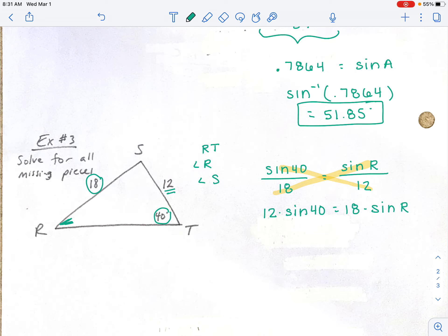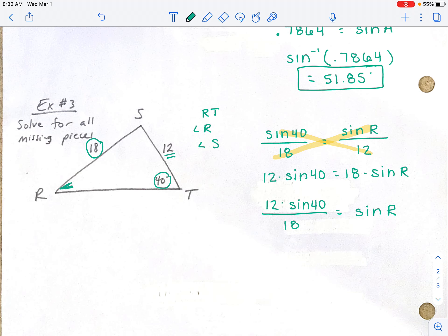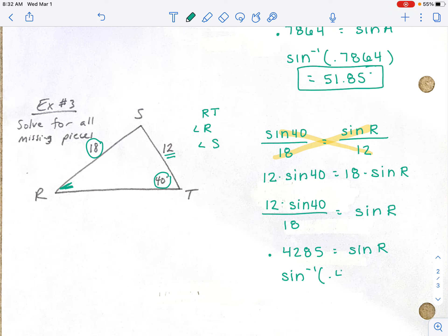We're solving for R, so the first thing to get rid of is the 18 — we divide by it. So: 12 times the sine of 40 divided by 18 equals the sine of R. R still isn't isolated, since we need to find the angle. Type 12 times the sine of 40 divided by 18 into your calculator, rounding to four decimal places: 0.4285 equals the sine of R. Since we don't know the angle, we do the inverse. Sine inverse of 0.4285 gives us angle R equals 25.37 degrees.